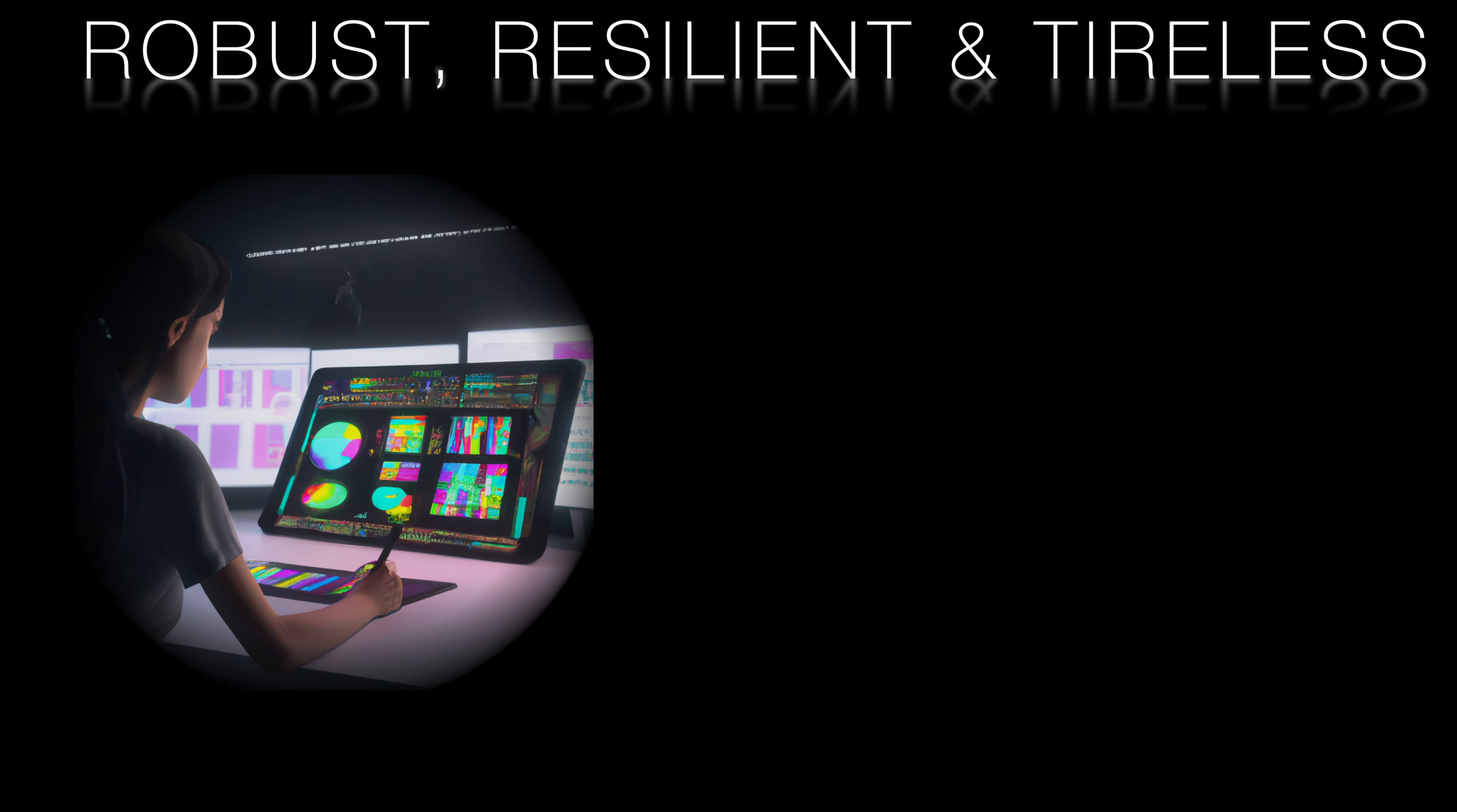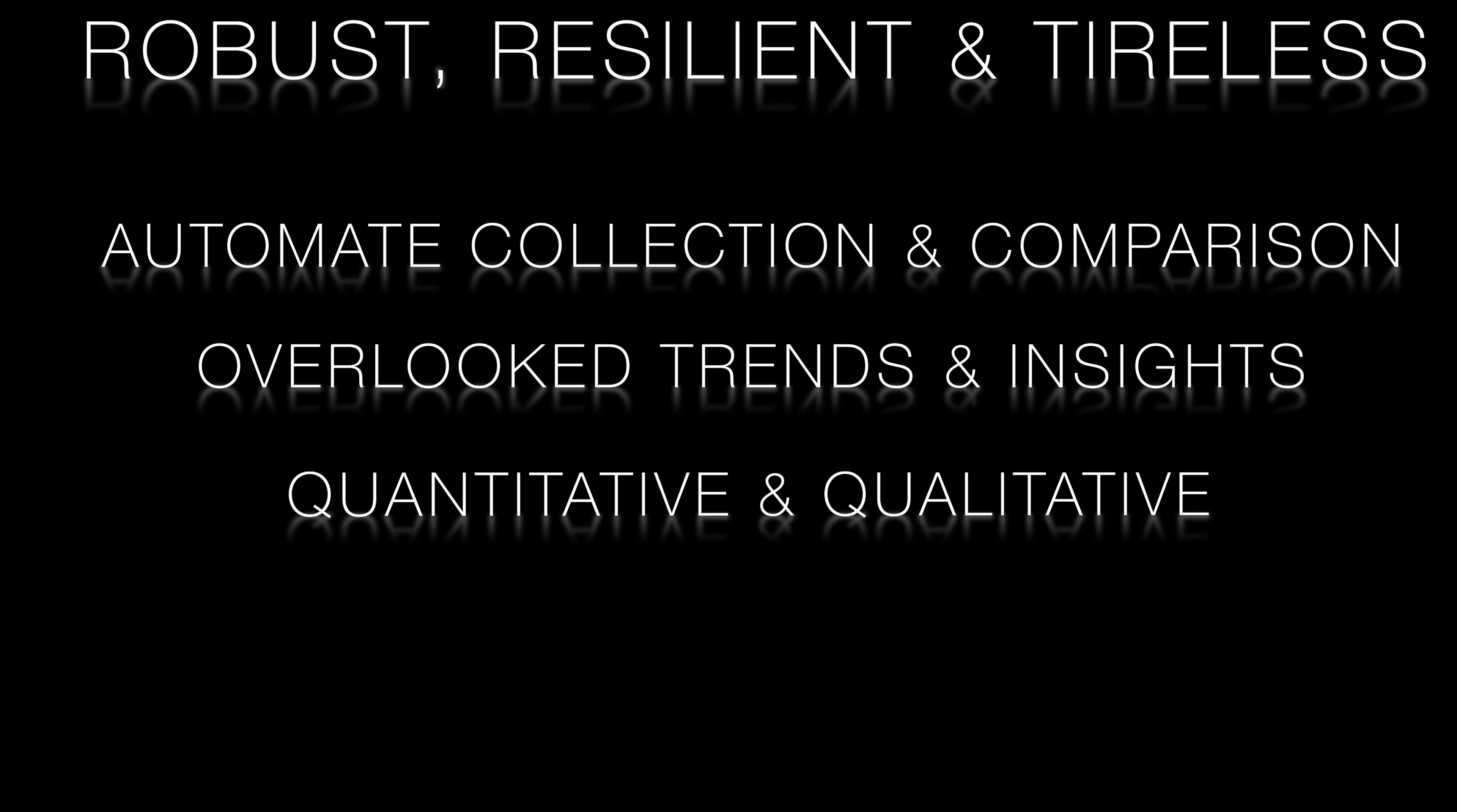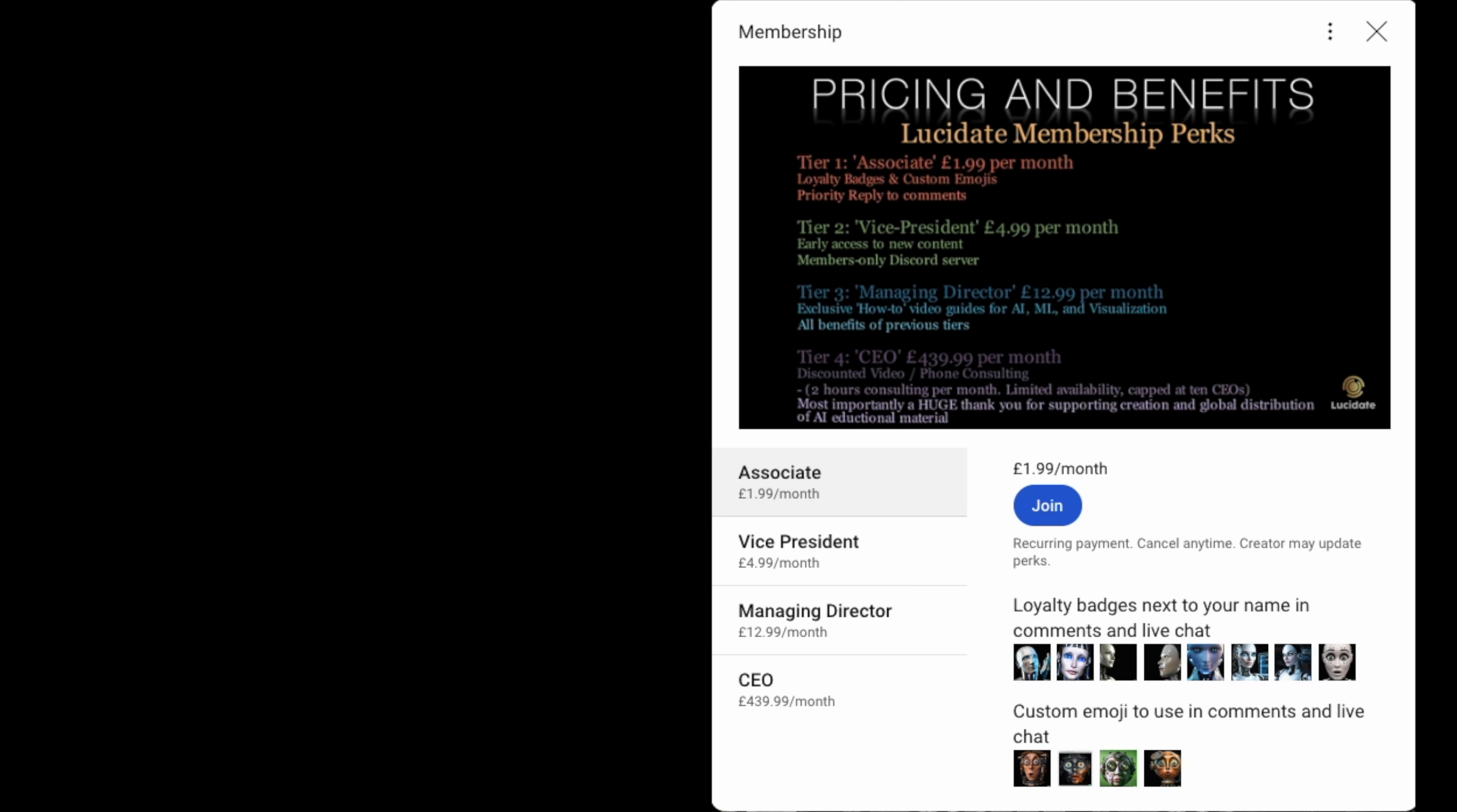So in this video, we saw AI automate collecting and comparing financial data, surface potentially overlooked trends and insights, incorporate news and sentiment, and finally, recommend stock rebalancing aligned to investment goals. AI is transforming investing.